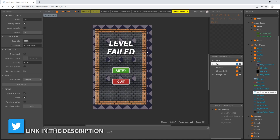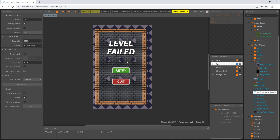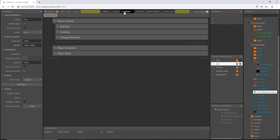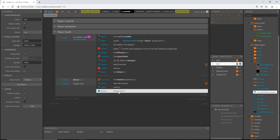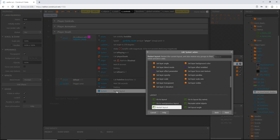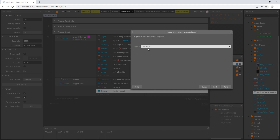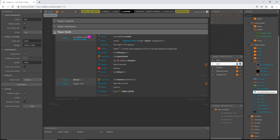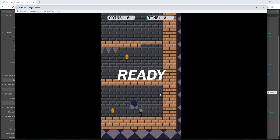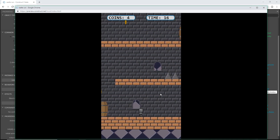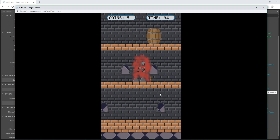We need to make sure the retry menu is triggered when the player dies. Go to the controls event sheet, find the player death section — previously it restarted the layout — double click into it, go to the go to layout action, and change the destination to menu retry. Then go to the level one layout and preview from there.